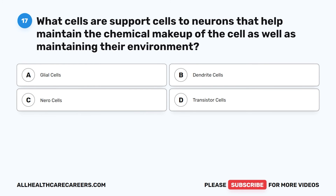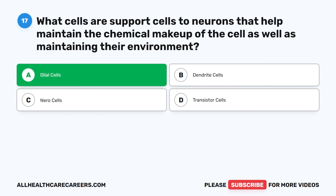Question 17. What cells are support cells to neurons that help maintain the chemical makeup of the cell as well as maintaining their environment? A. Glial cells. B. Dendrite cells. C. Neurocells. D. Transistor cells.